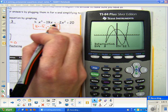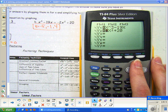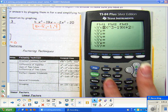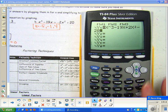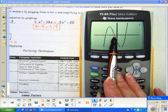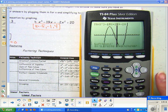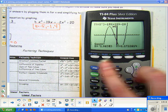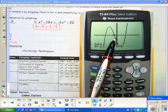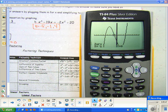That would be using the intersection method. I could also do the zero method by taking these to the other side, so it would be plus 2x² minus 20, and then hit graph. I notice that I have the zeros I'm looking for. This was negative 1, this should be negative 5, and this one's going to be 4. So that would be the zero method.